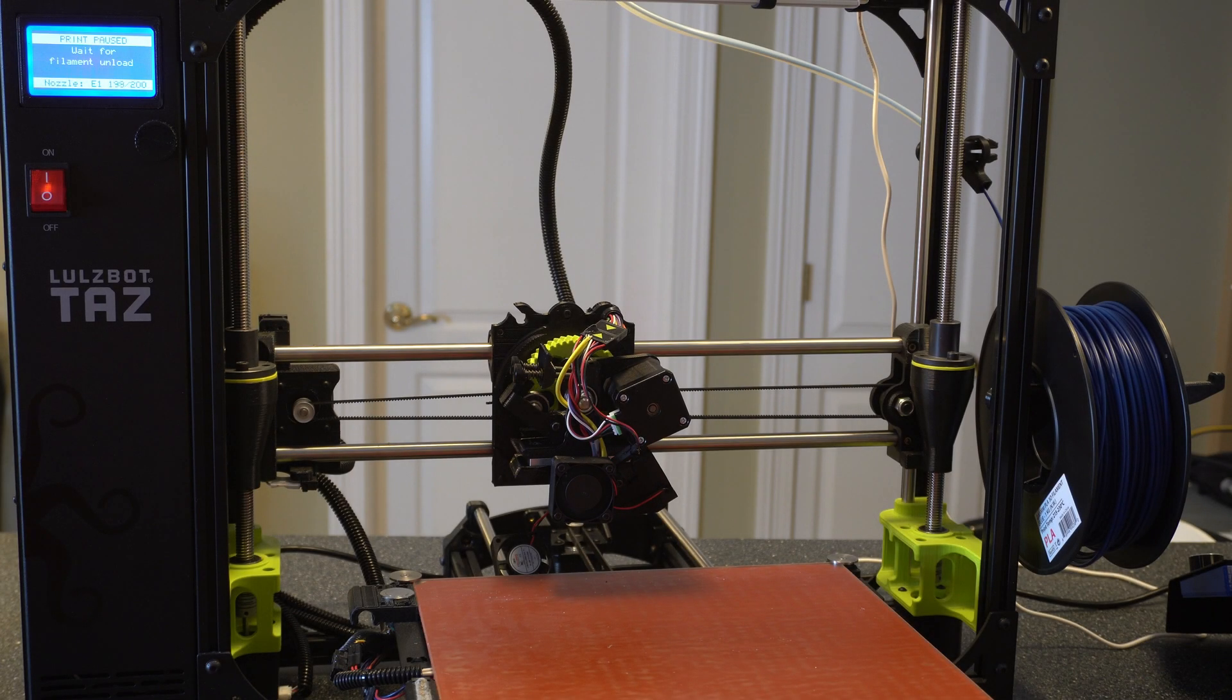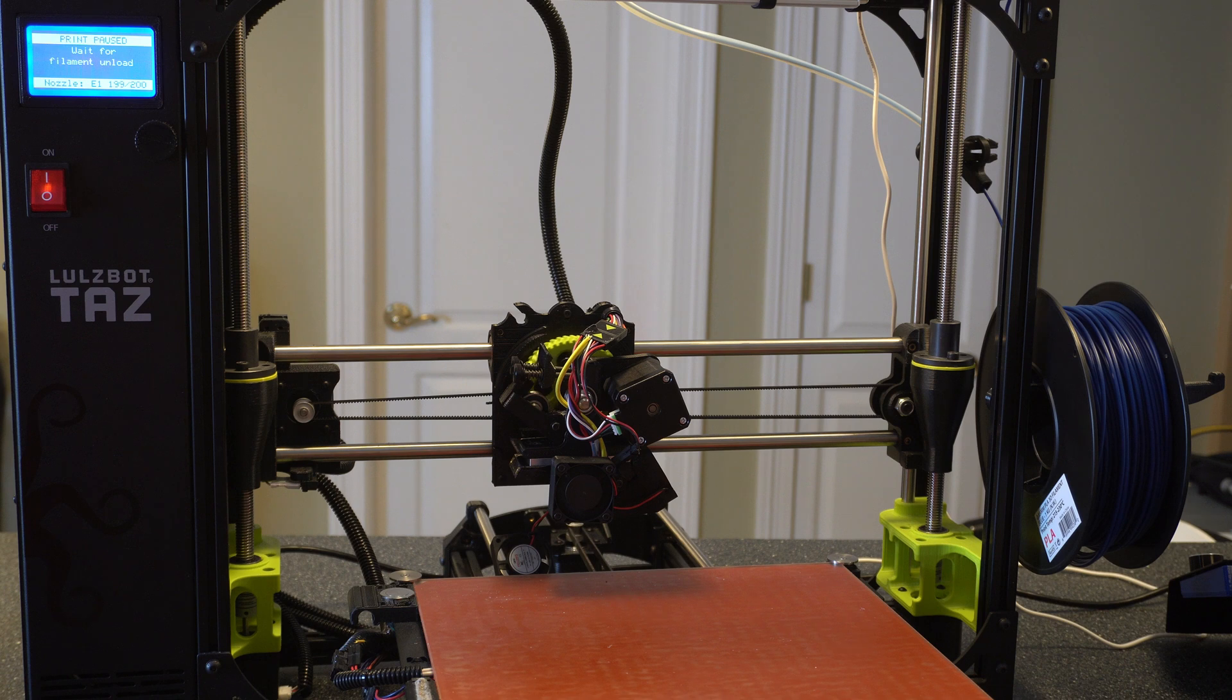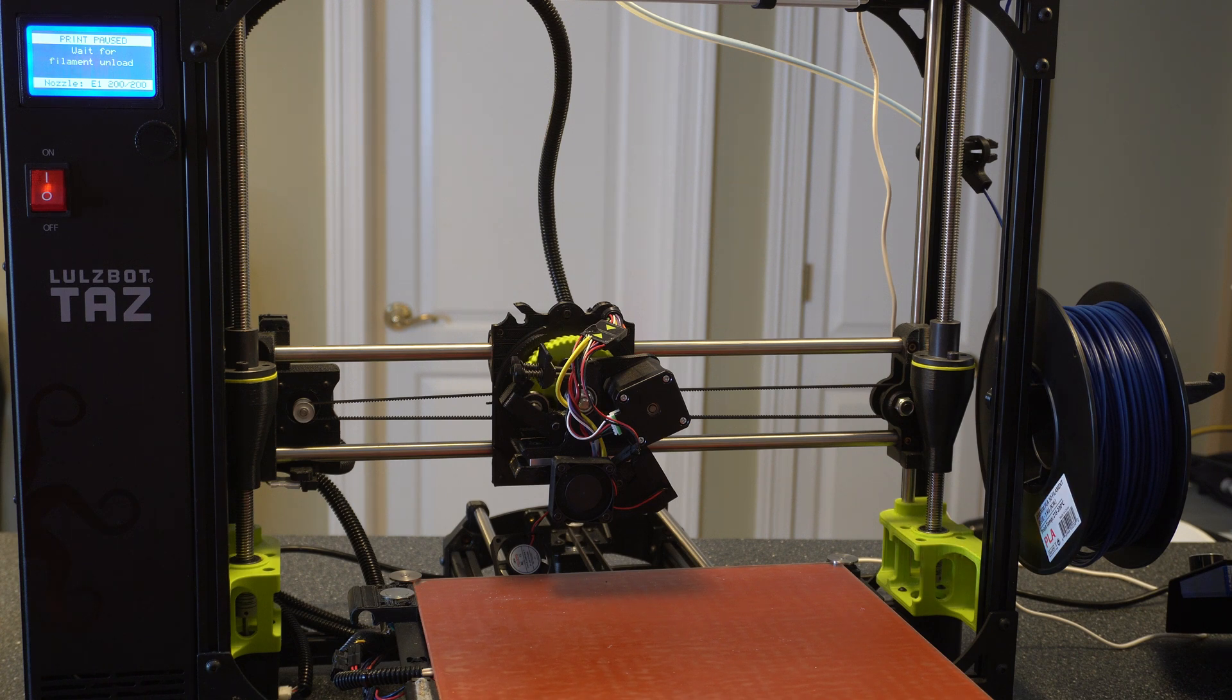Alright, so it's technically doing an unload right now because it thinks it still has filament, which it doesn't. And then as soon as it's ready for the load, we'll go ahead and feed it. And then hopefully we'll get a clean purge and then we'll know the nozzle switch was good.